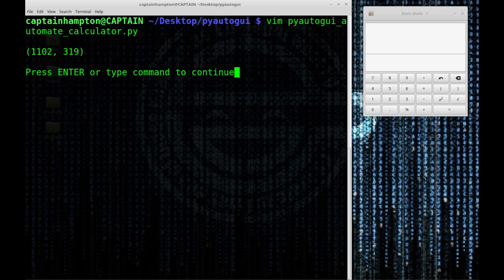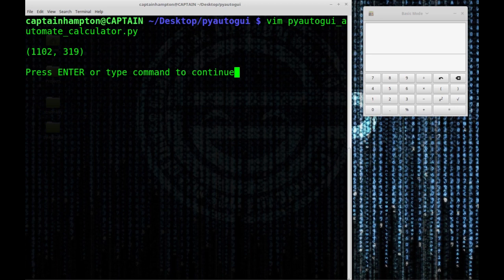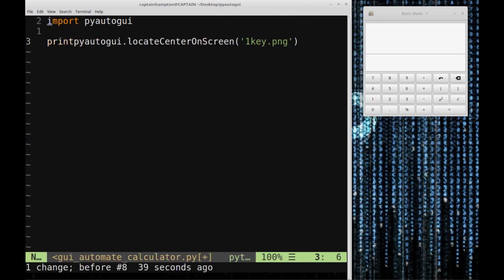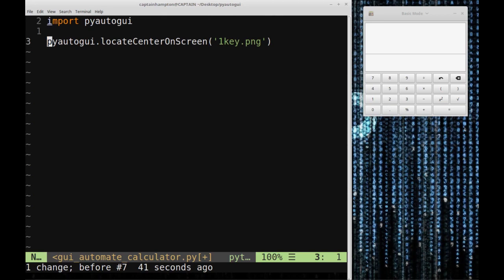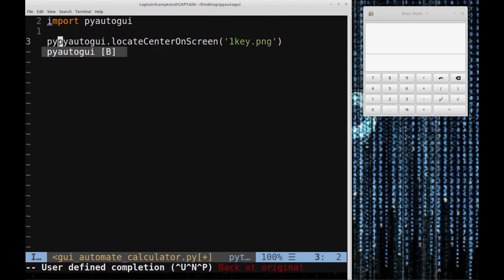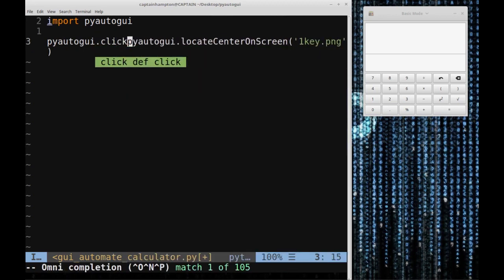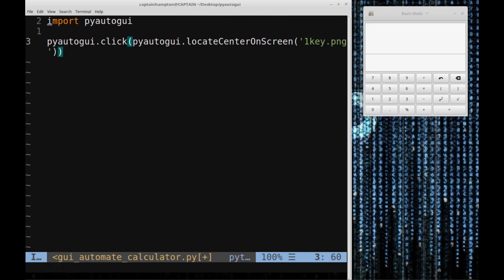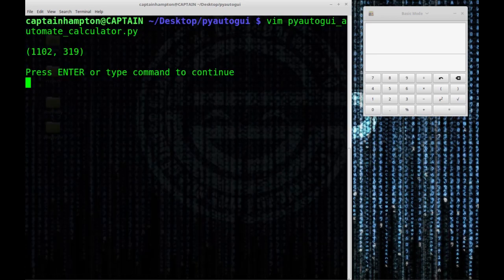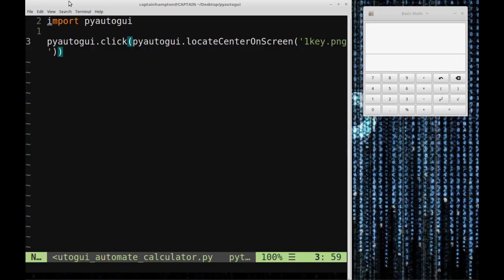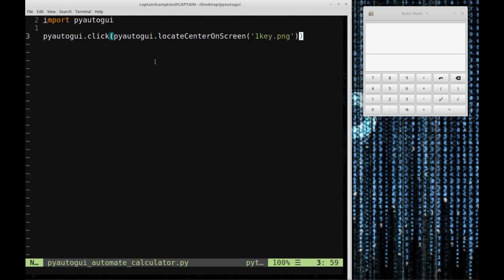We can click that location and get the one to be pressed on the calculator. Instead of just printing out the coordinates, we'll tell PyAutoGUI to click that. The click function takes an xy coordinate, which is what's returned by locate center on screen. I'm going to wrap this in PyAutoGUI.click. If I save this and run it, we see that the one button is pressed. The mouse is moved over to the one button and pressed.